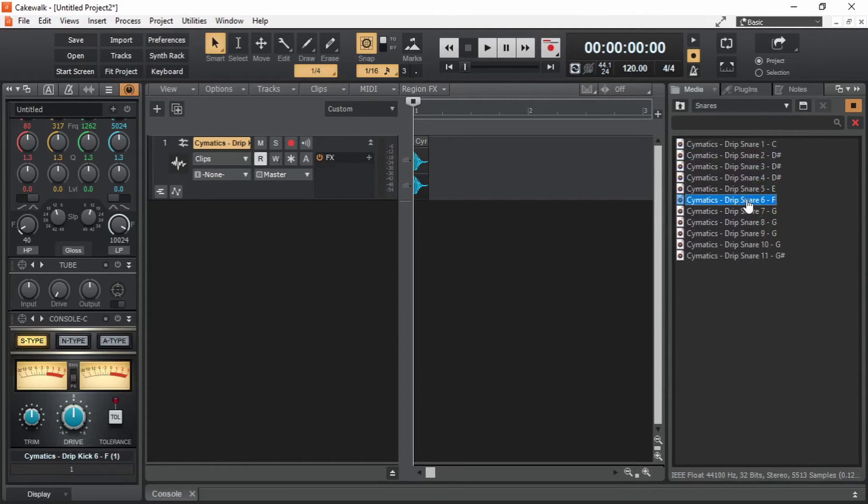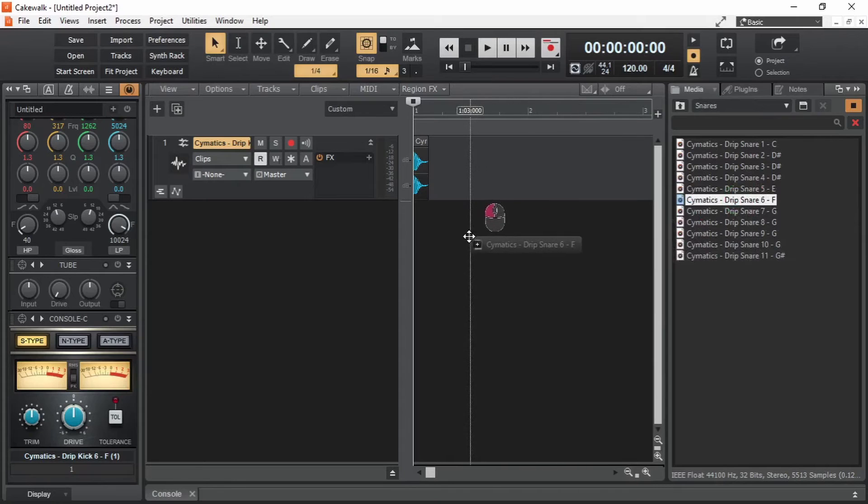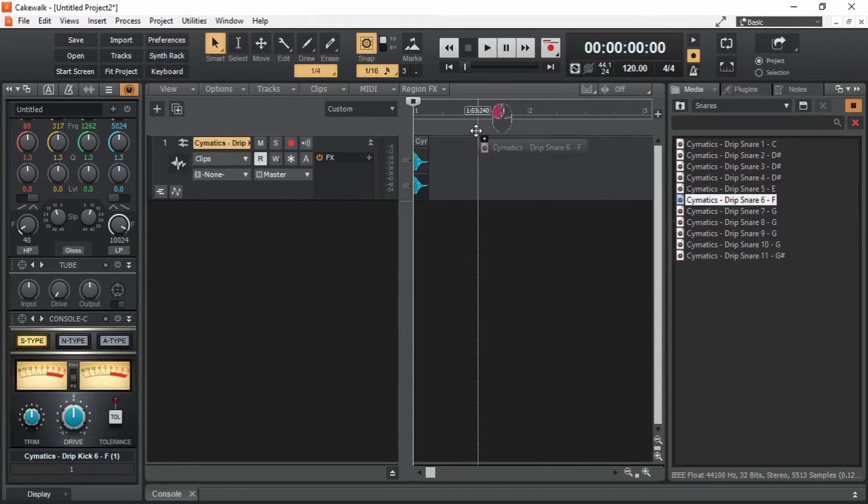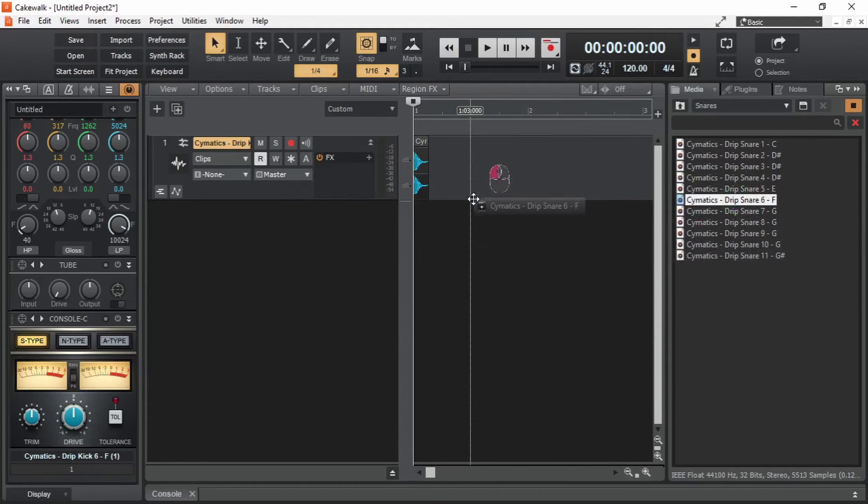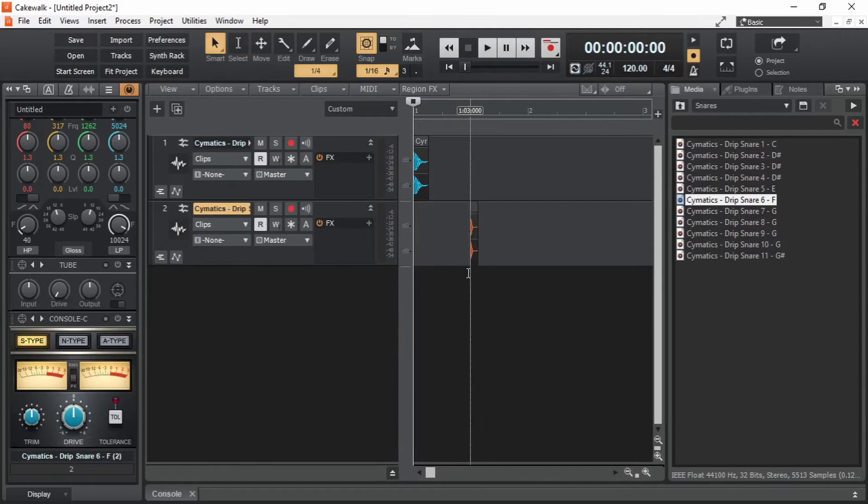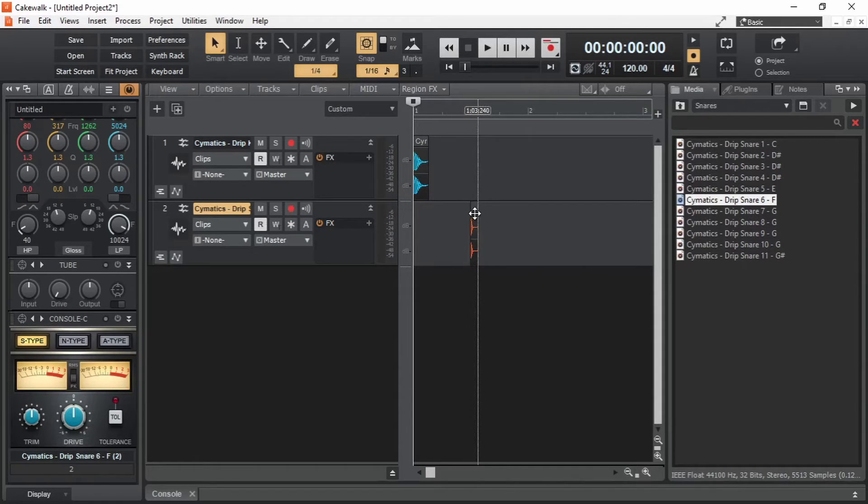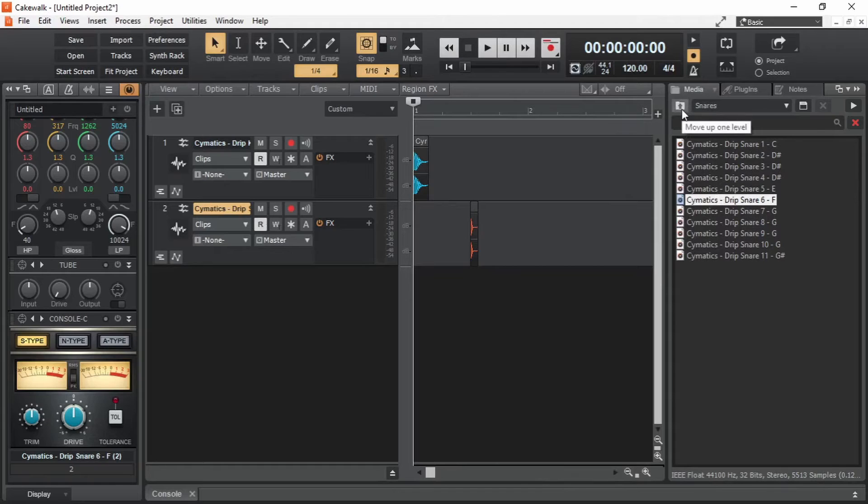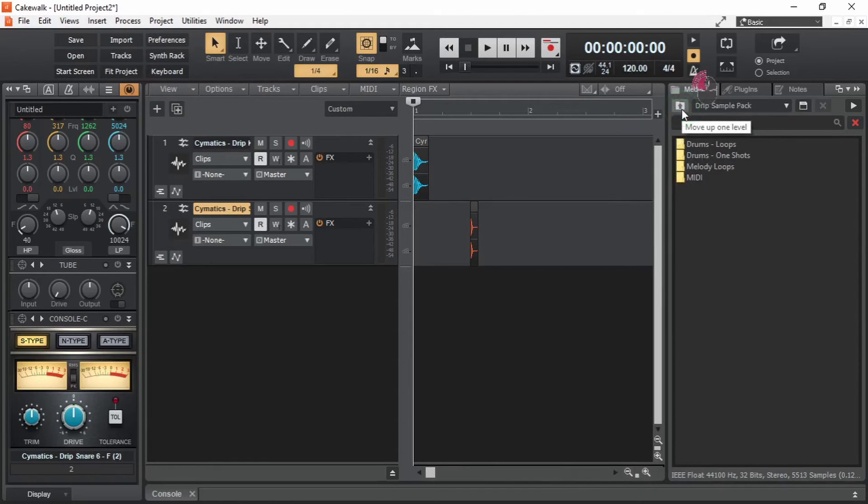I'm going to take this one. Click it and drag it and drop it here on this line. Audio track is created. And the audio clip is in the audio track where we dropped it. Now let's add the other kind of sample, which is not one shots. And that is loops.